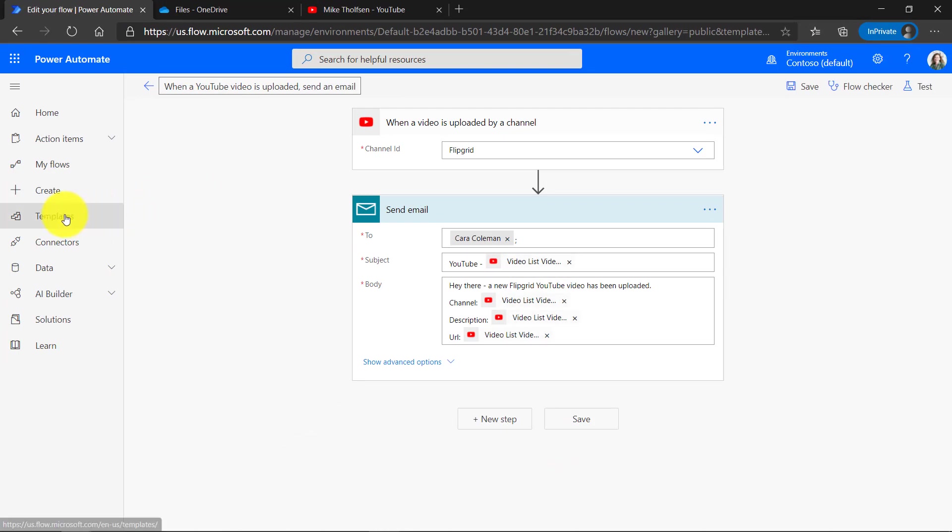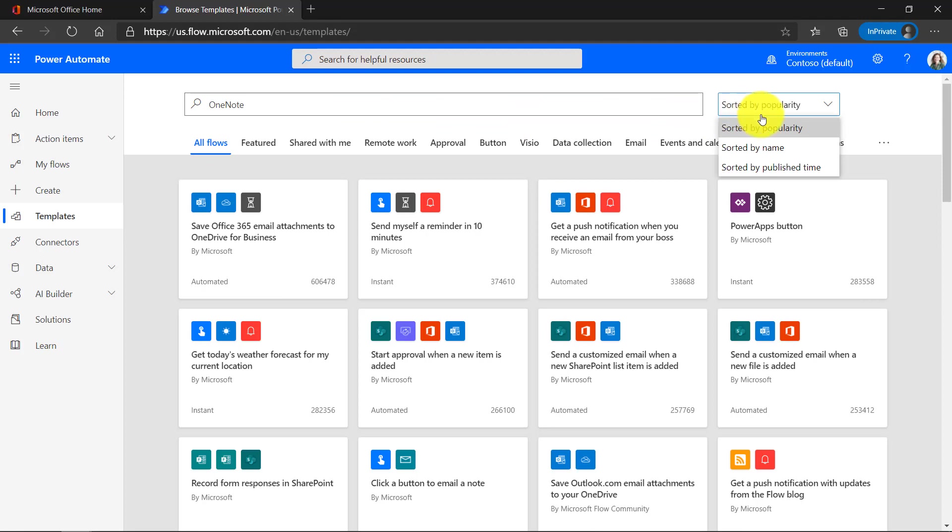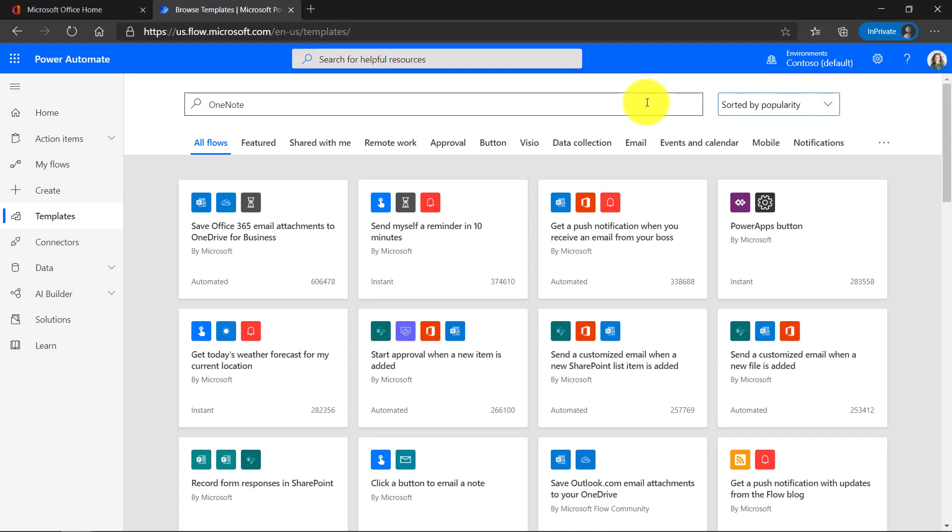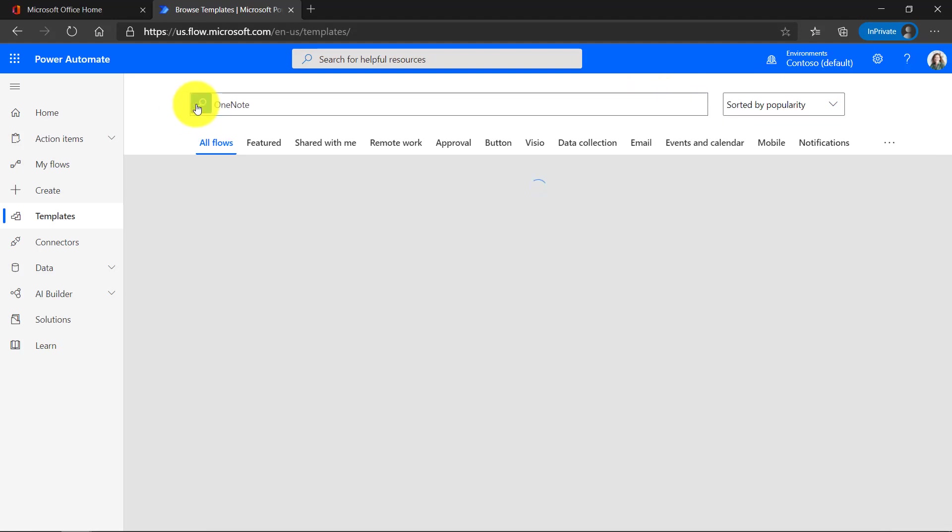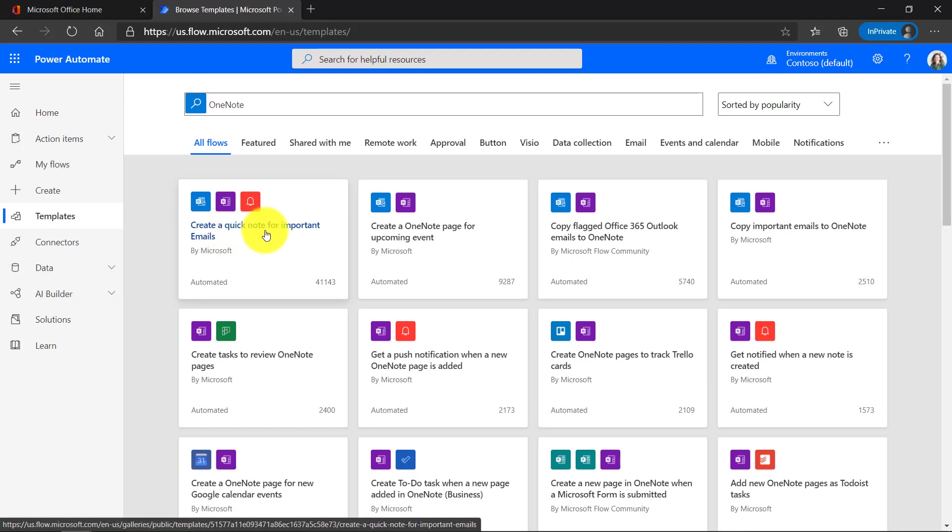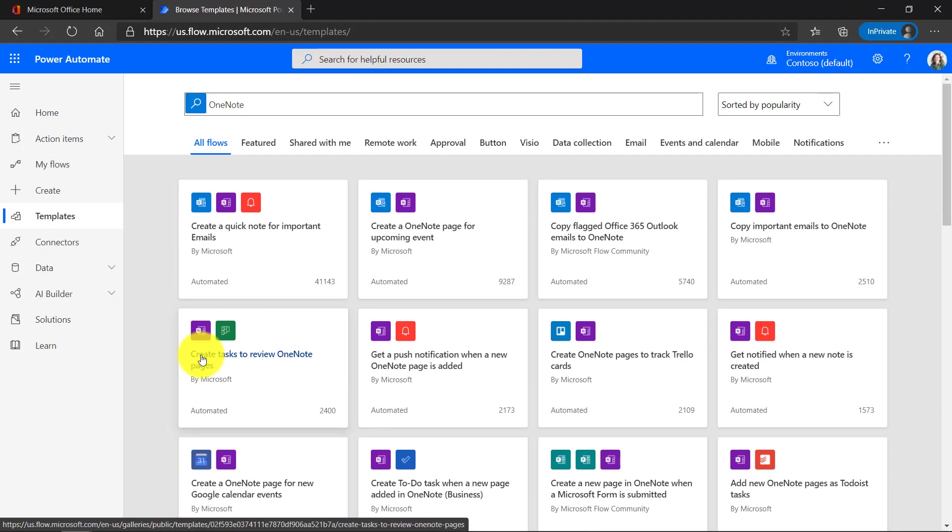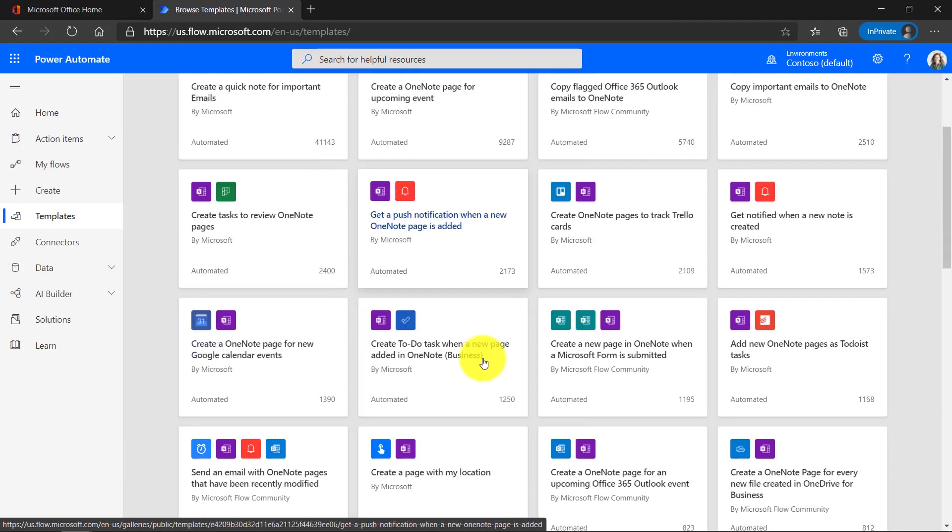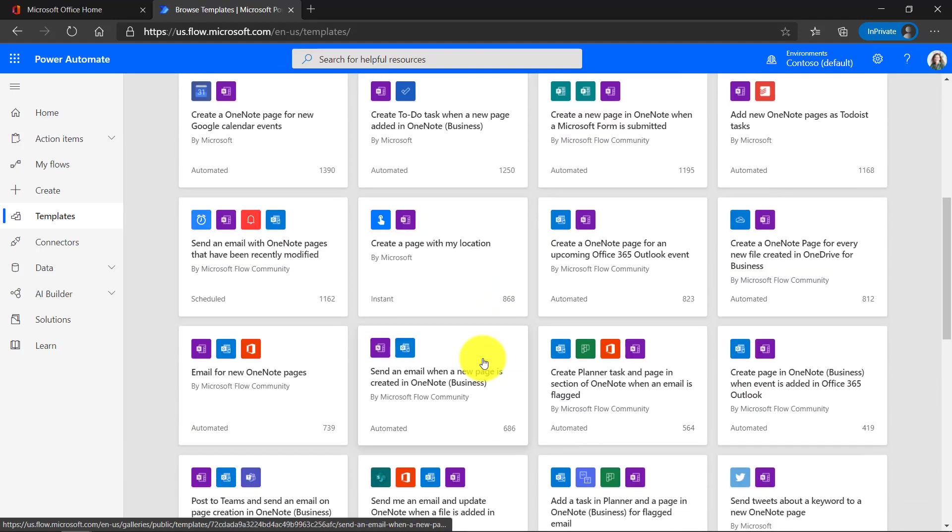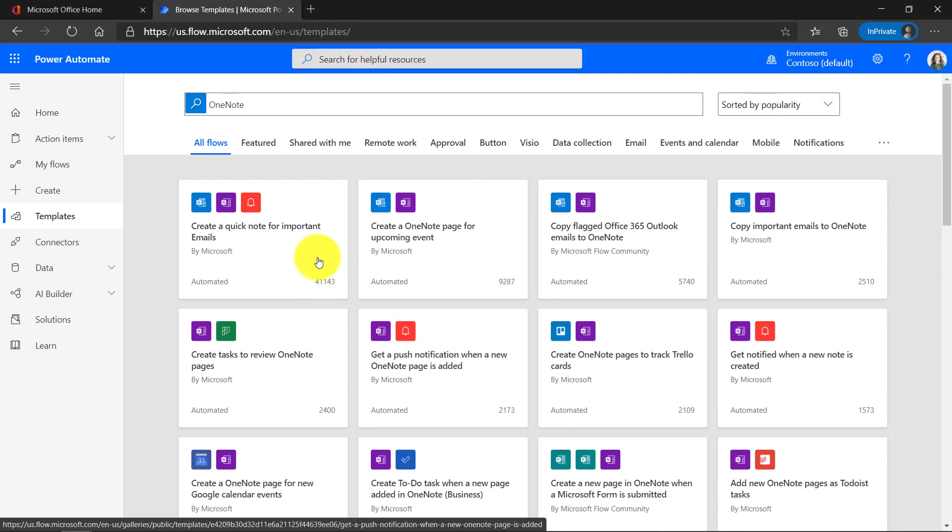Now let's go back to templates. I'm back here in templates and I'm going to search for one of my very favorite apps, OneNote. So I'm going to type in OneNote up top and you can note here sorted by popularity, sorted by name or sorted by published time. We'll sort by popularity. It turns out there's a whole bunch of them. Create a quick note for important emails. Create a page for an upcoming event. Create tasks to review OneNote pages. So it looks like there's a lot of really cool flows that integrate OneNote.